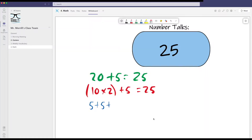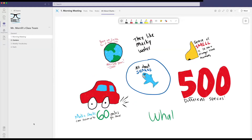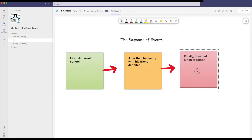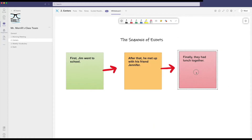Providing a creative outlet for students that's truly engaging. Try using Whiteboard during a class number talk, where your students can share different ways to make a number. Or allow students to collaborate on a project-based learning assignment. What about using Whiteboard to insert notes and things that describe a sequence of events of a story?